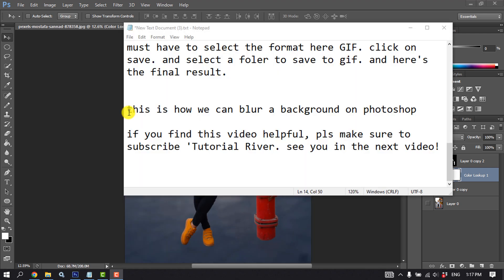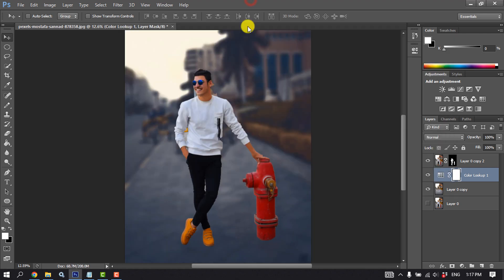This is how we can blur a background in Photoshop. If you find this video helpful please make sure to subscribe to Tutorial Driver. See you in the next video. Bye.